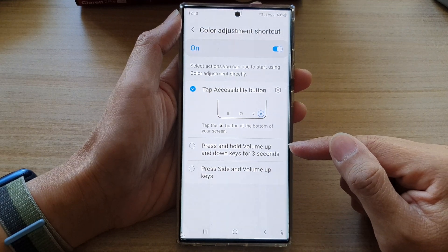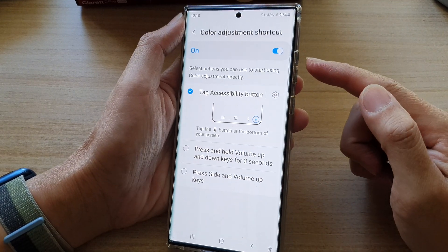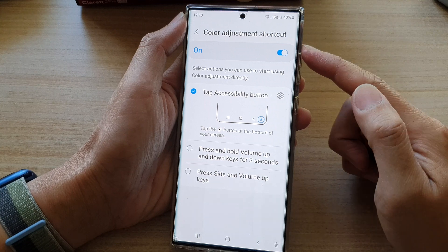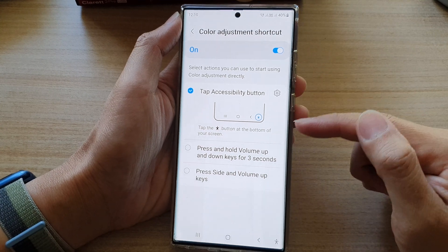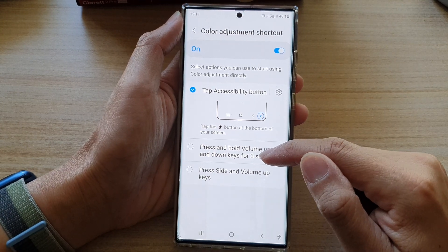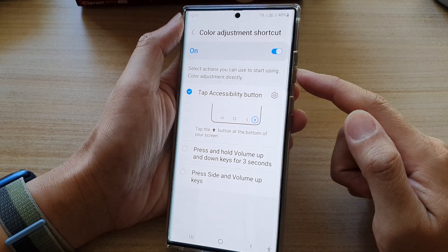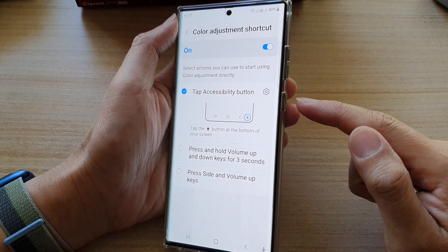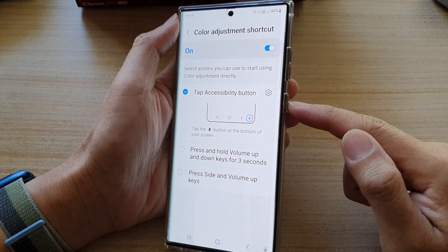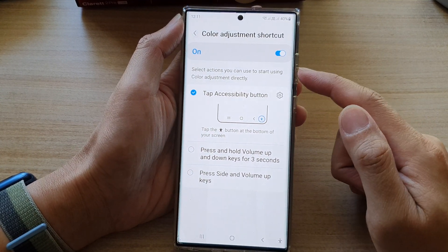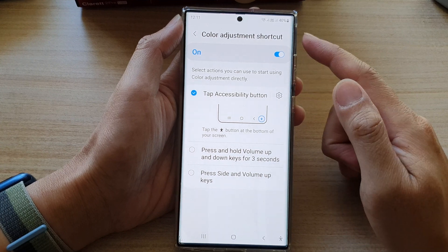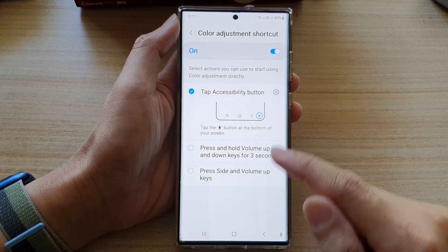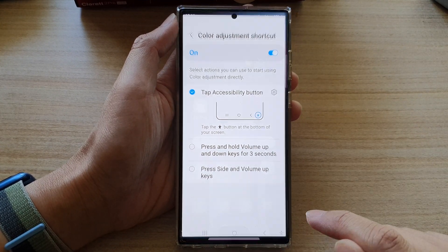Or you can set your hardware keys to turn on or turn off color adjustment. You can set the volume up and down keys for three seconds, or use the combination of the side button and volume up keys to turn on or turn off color adjustment.